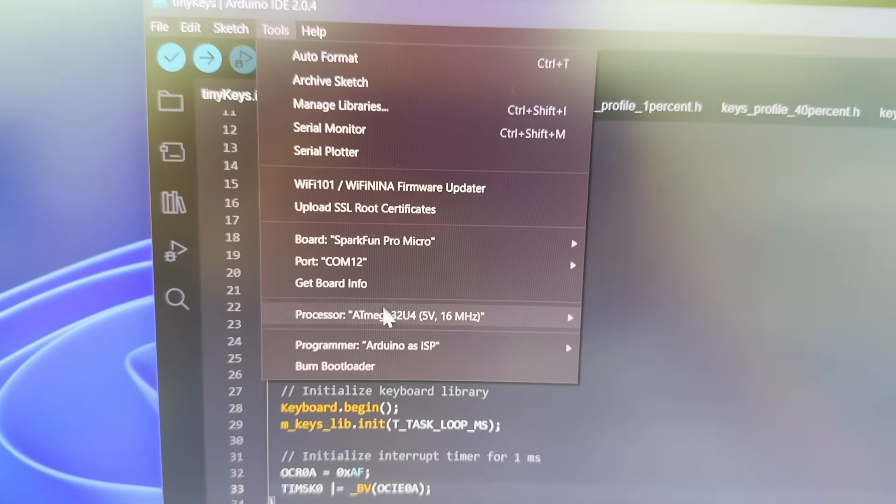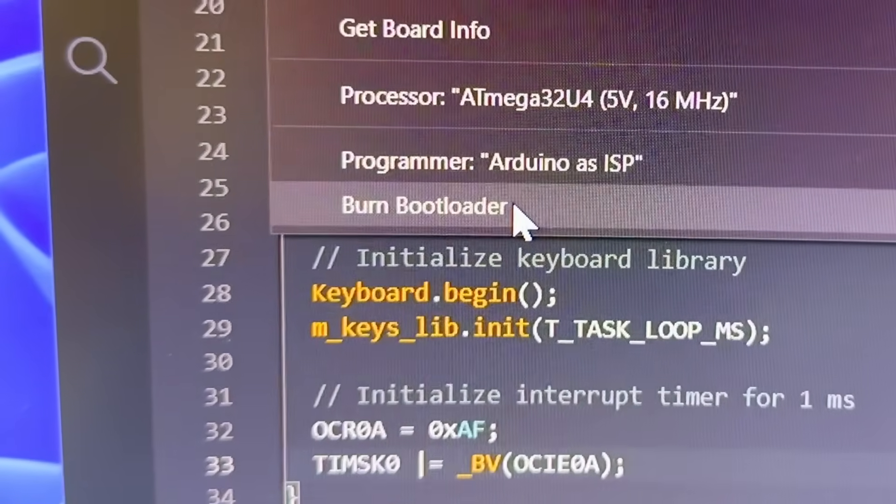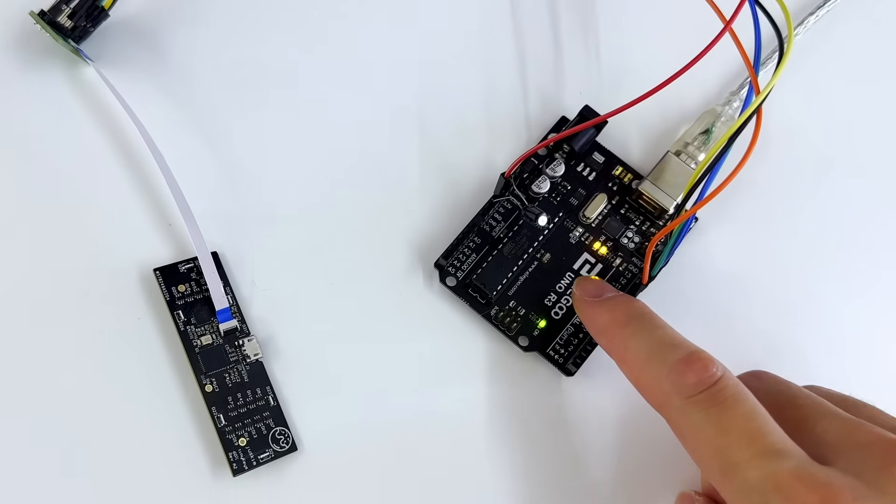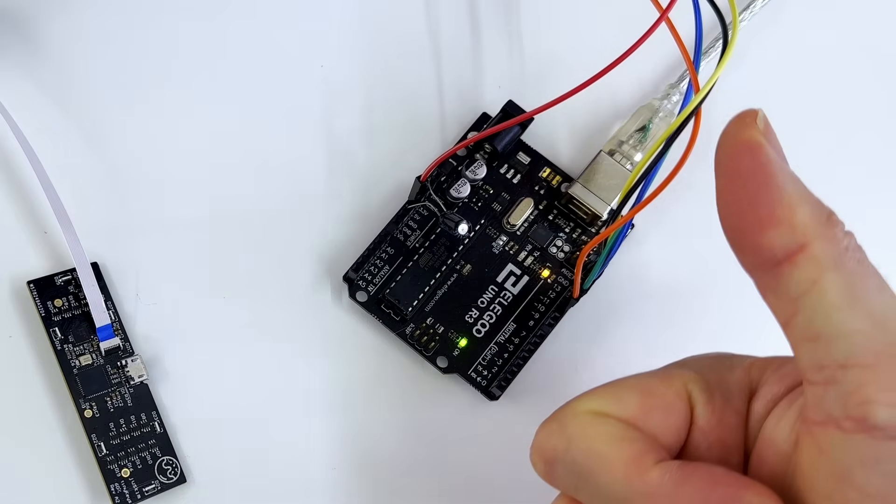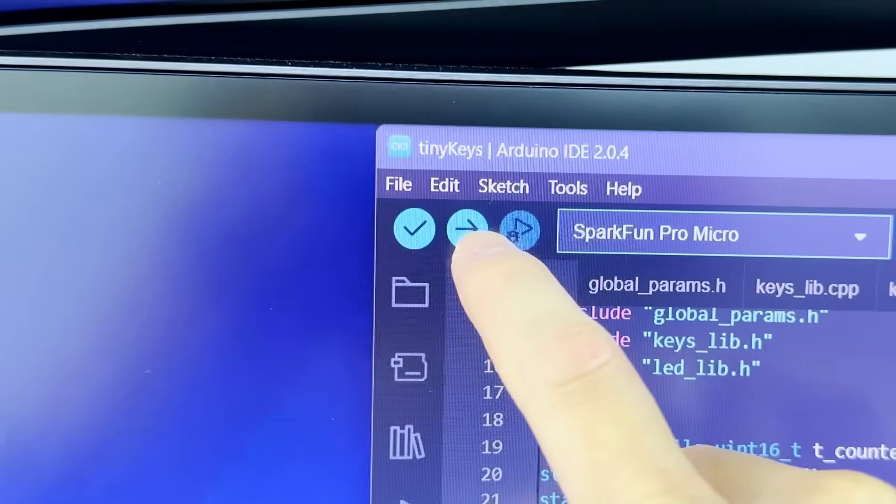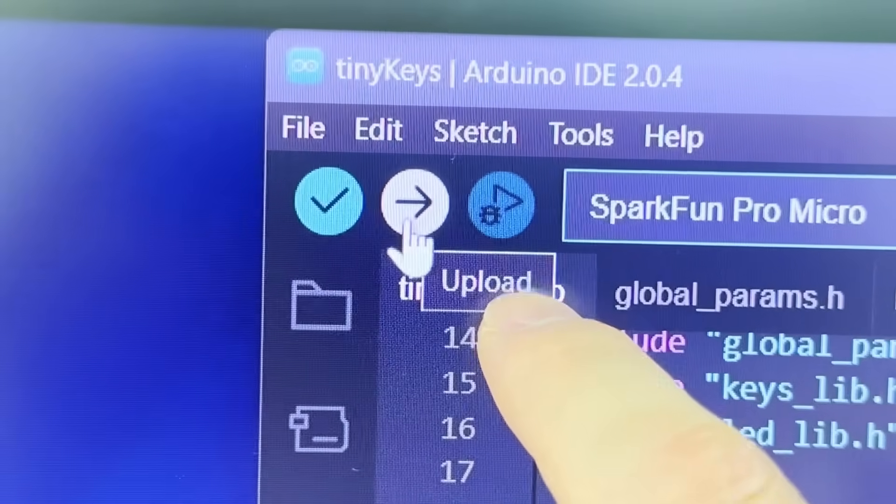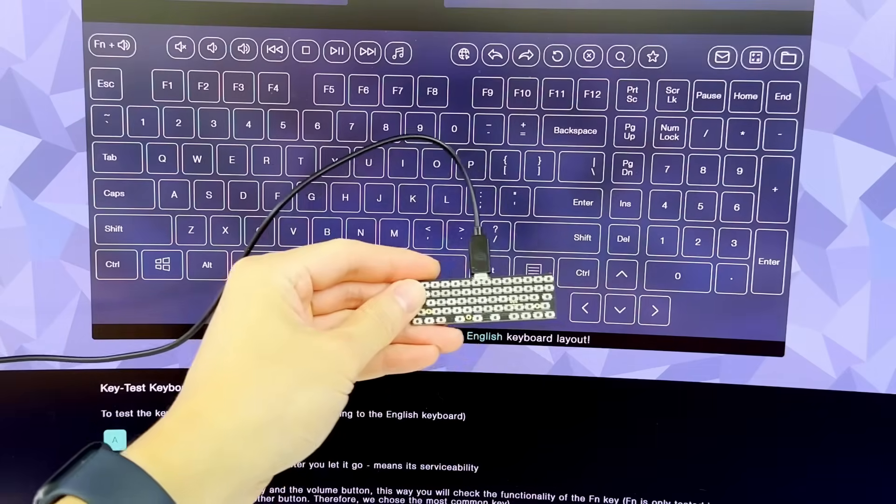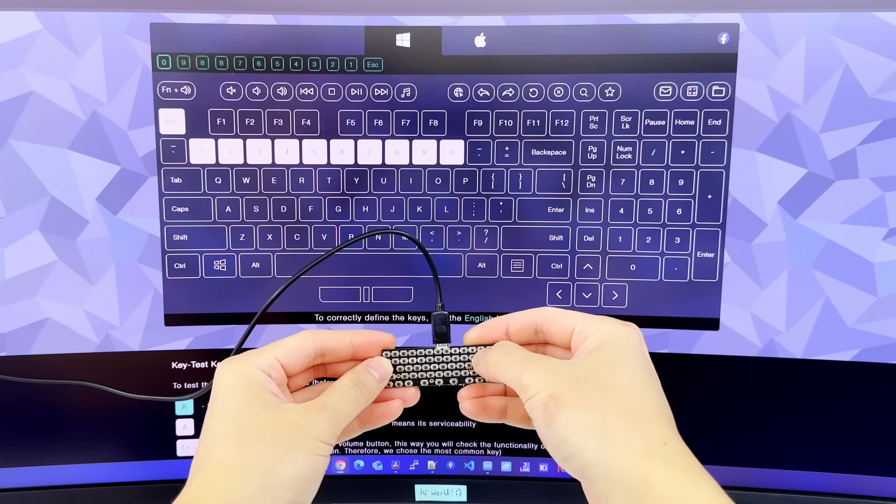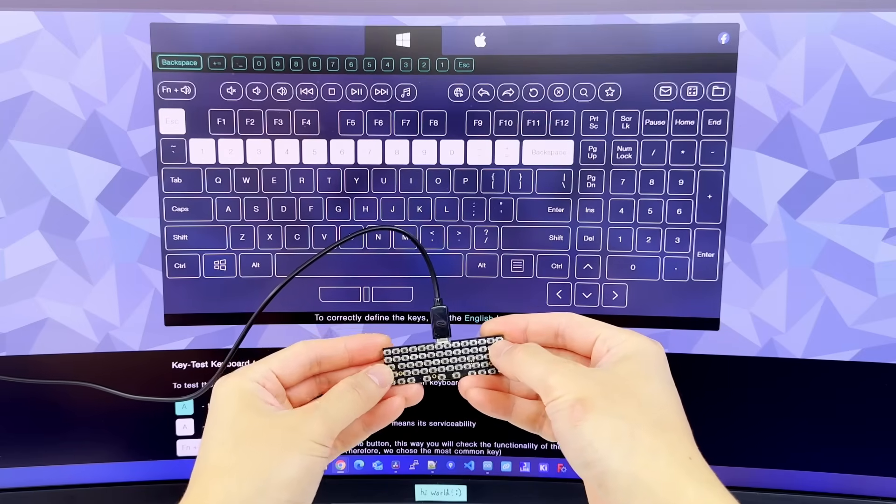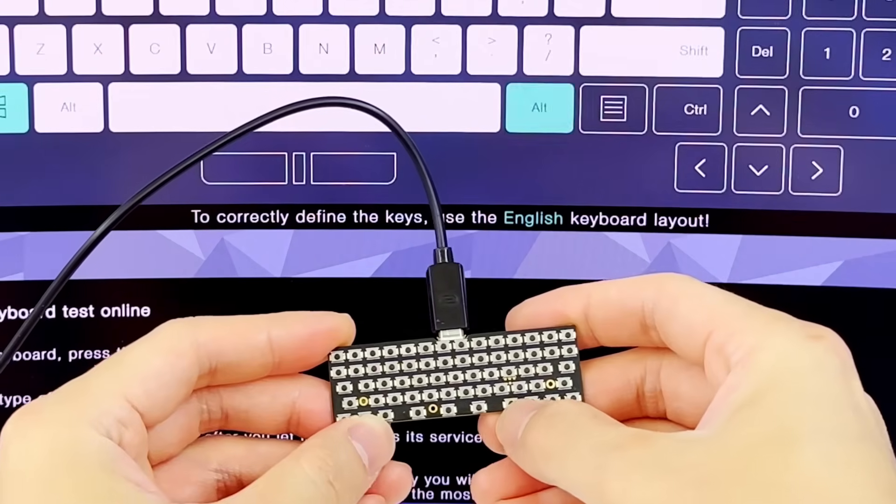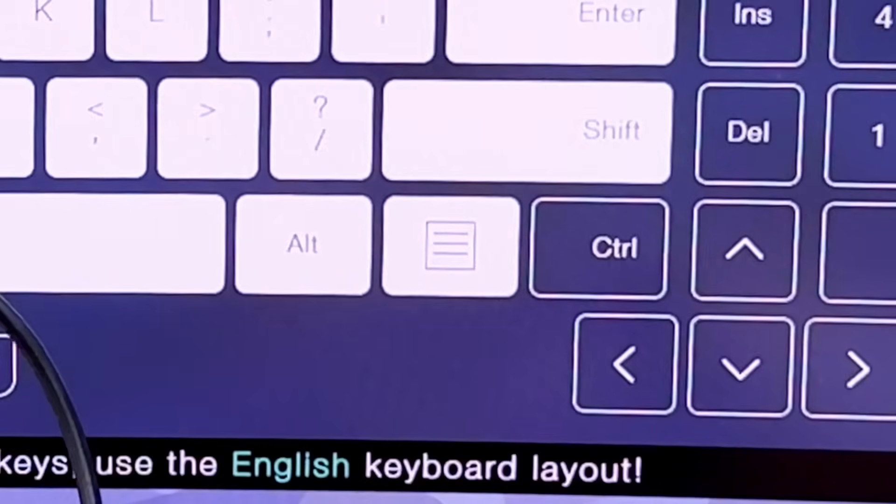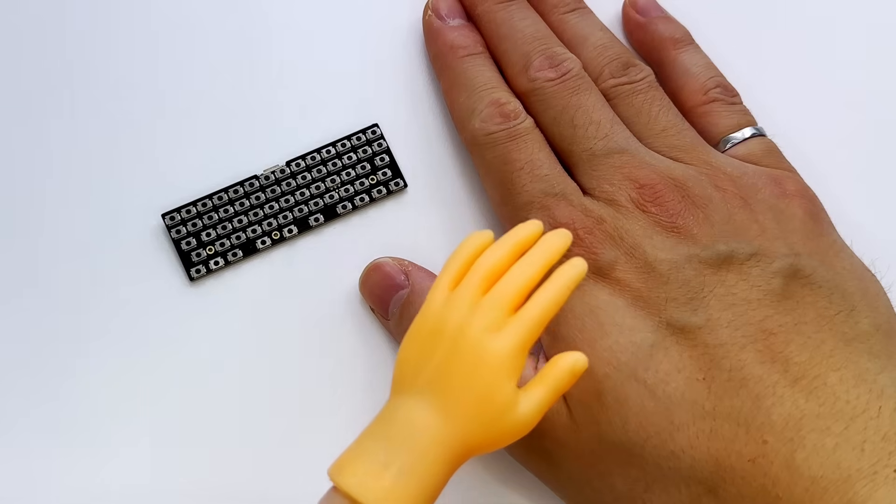Alright, so going back to software, we'll first program our bootloader onto the keyboard. Next, we're going to program the firmware for the 60% layout. And finally, it's time to test our keyboard buttons. Top row is looking good. Middle rows are looking good as well. And the last row is good too. Good job, keyboard. And good job, JustKim.